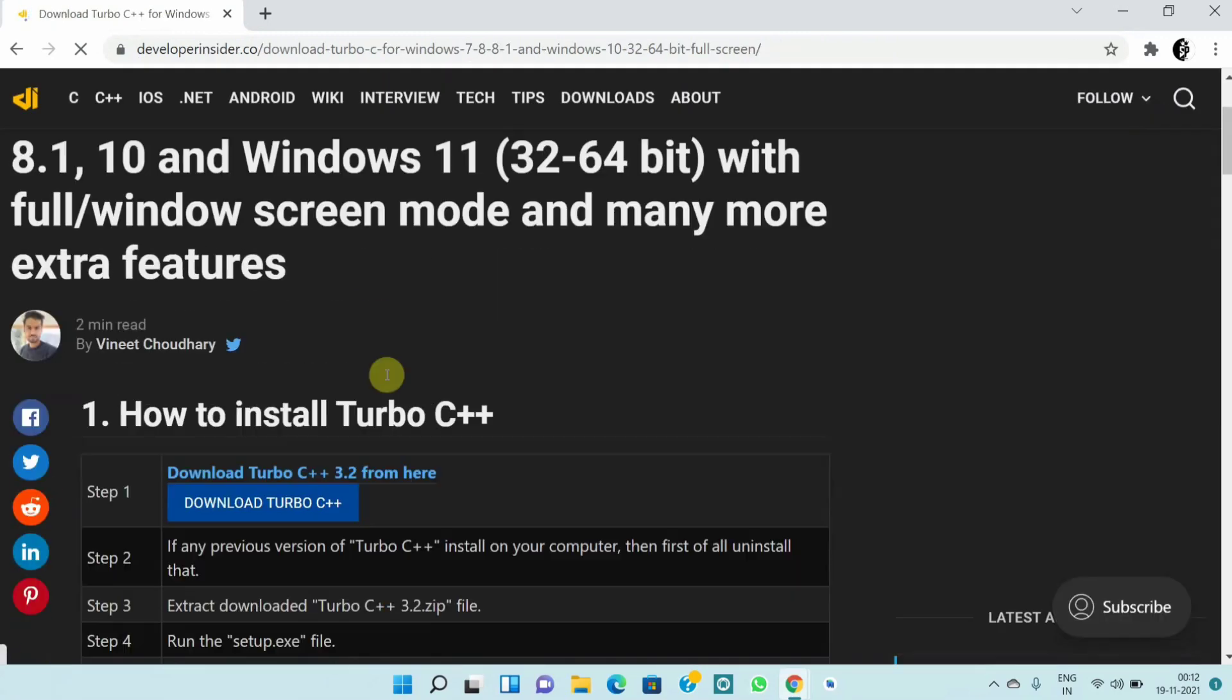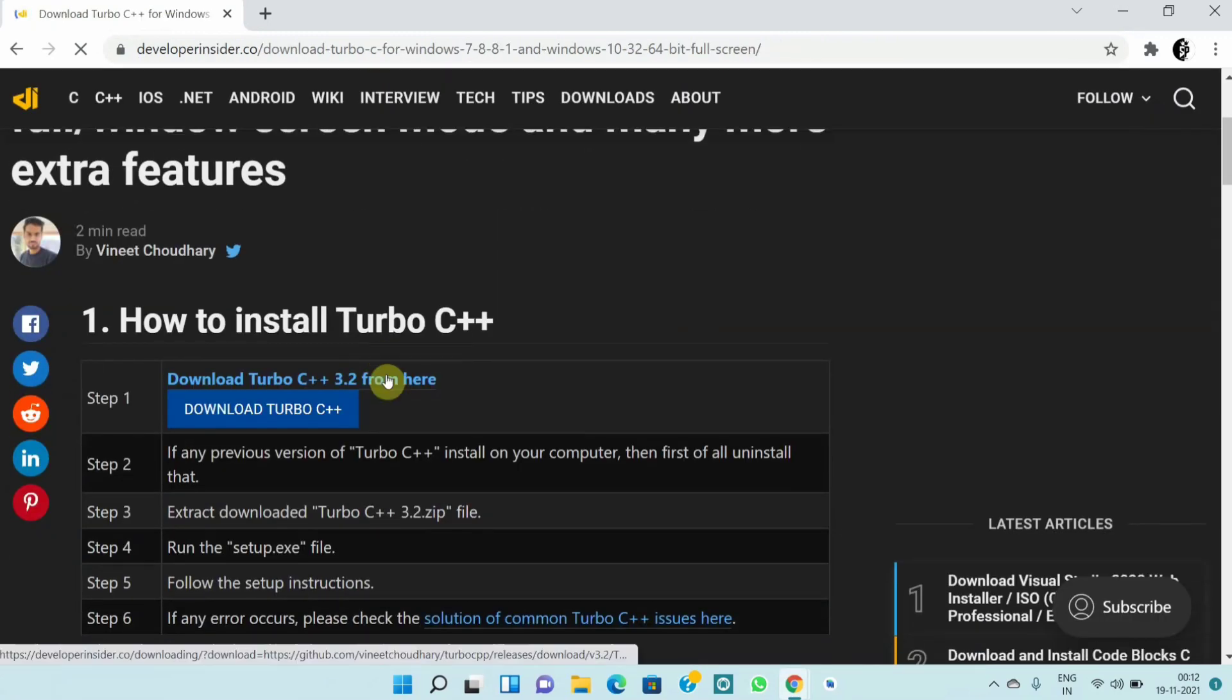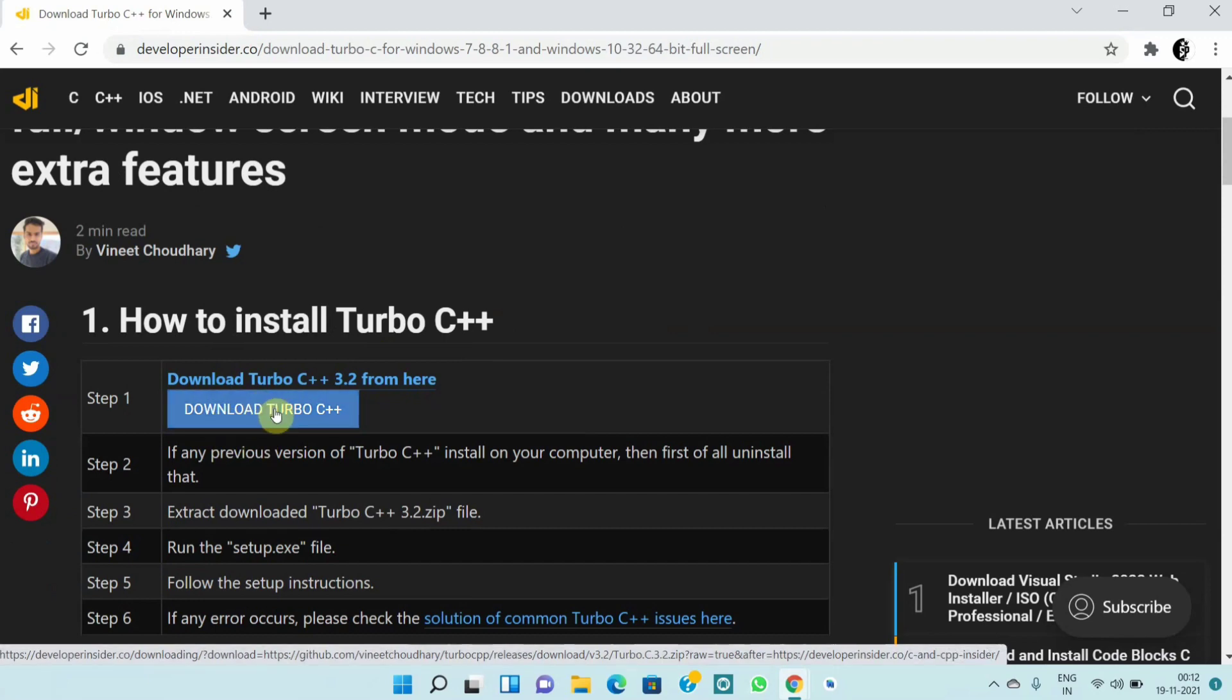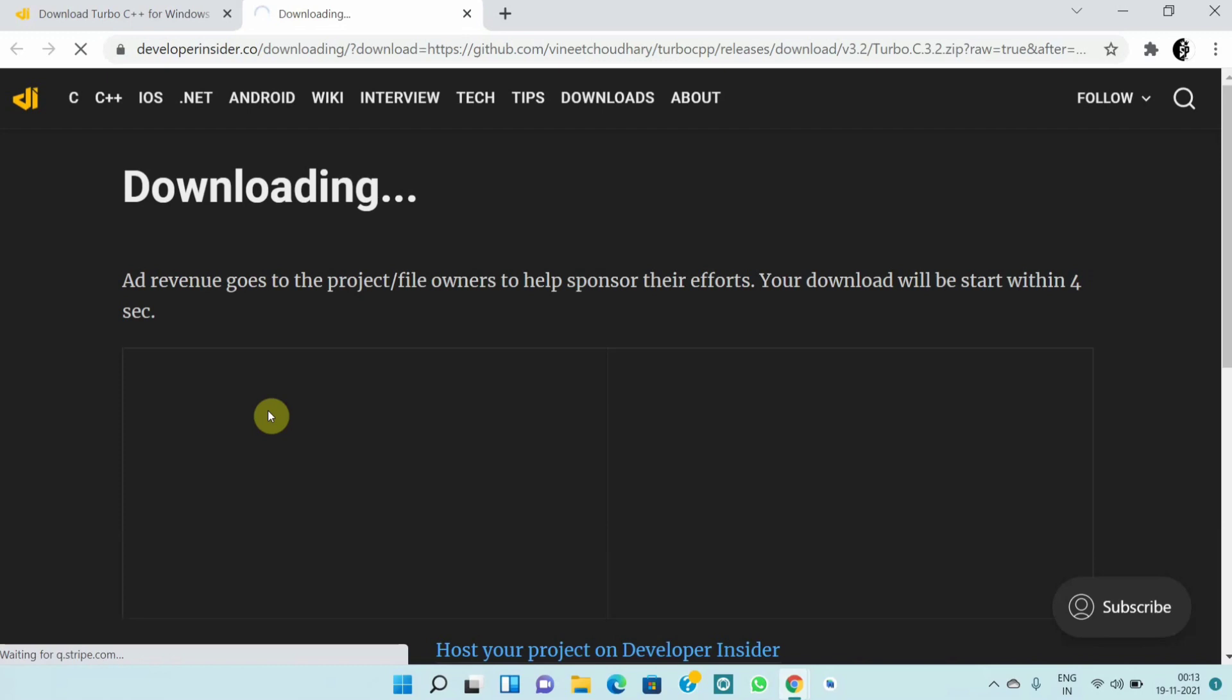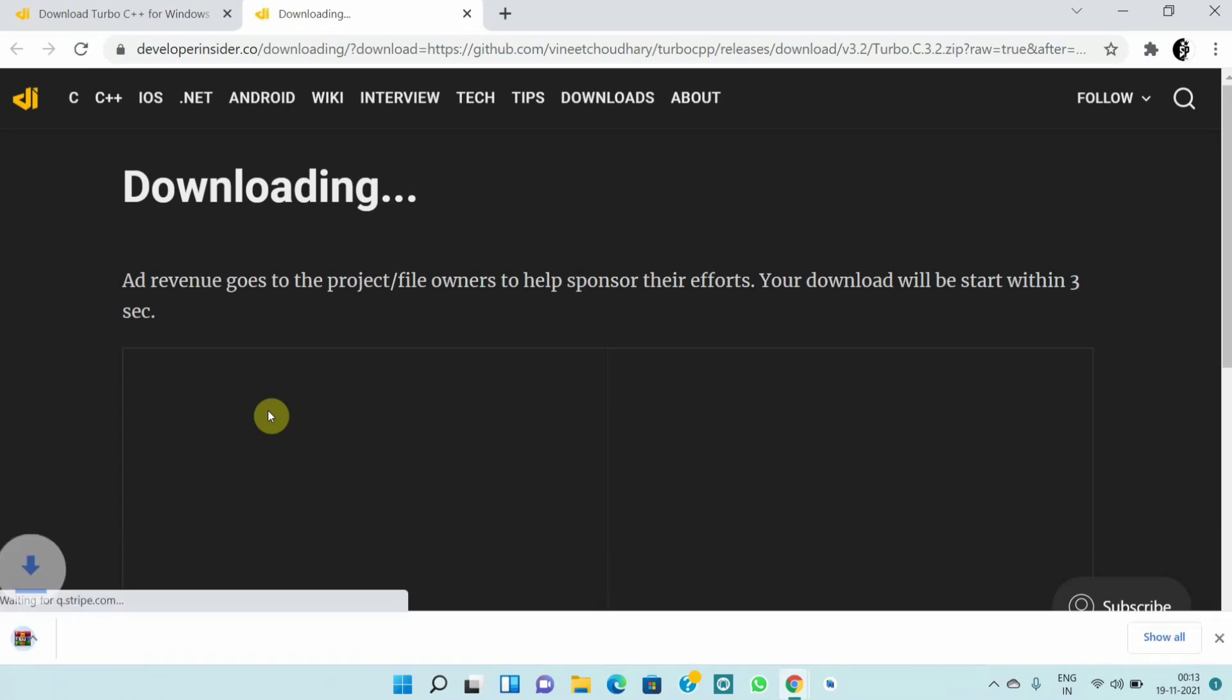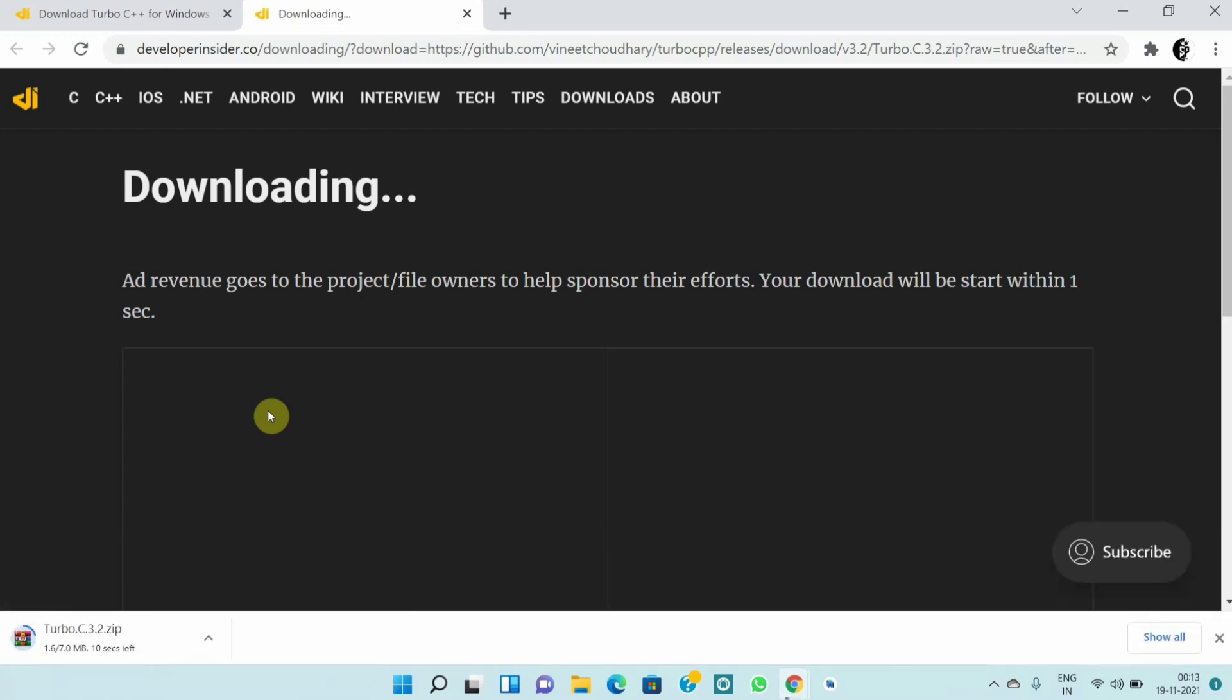Scroll down and here you will get a download link. Click on this downloading link. The downloading will start clicking on the download link automatically.